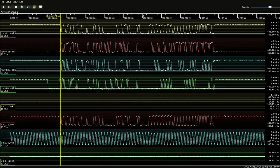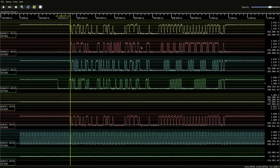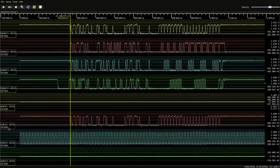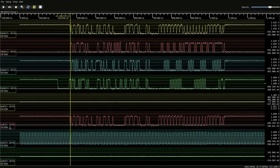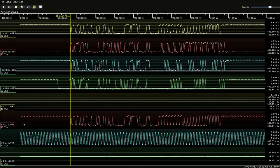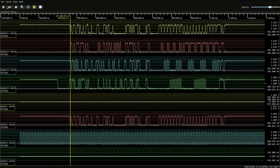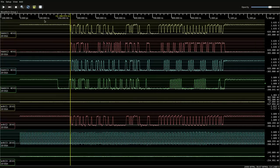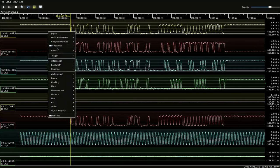So now we can move channel two onto the signal that we're actually interested in. And we'll see if we can do a protocol decode.